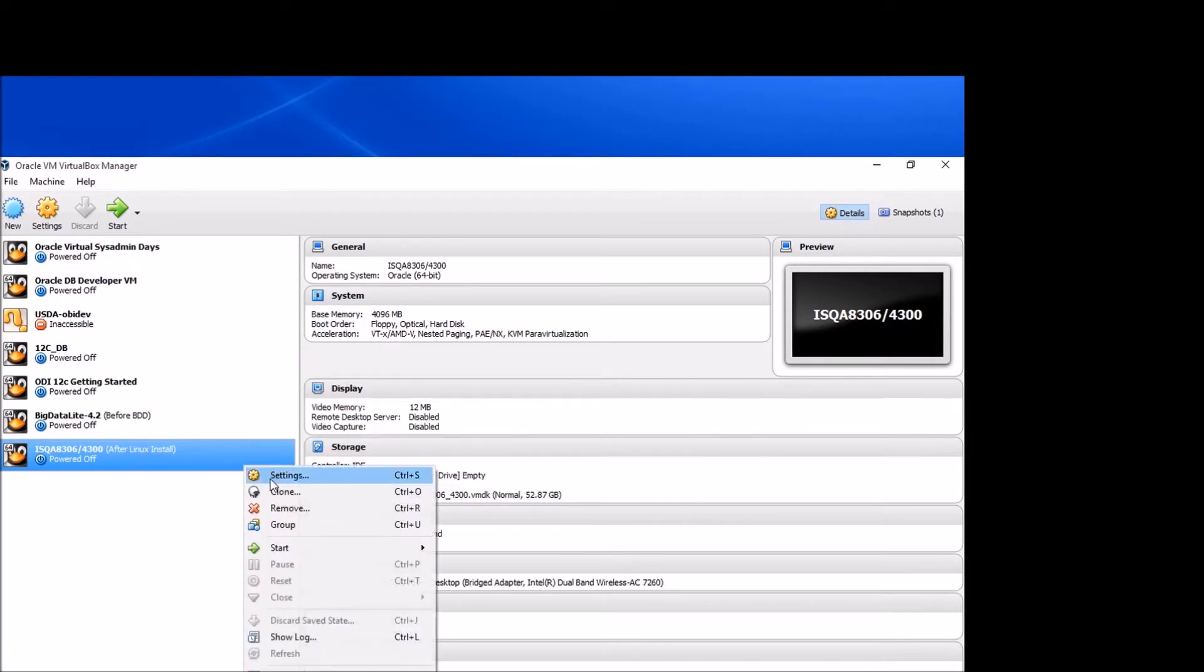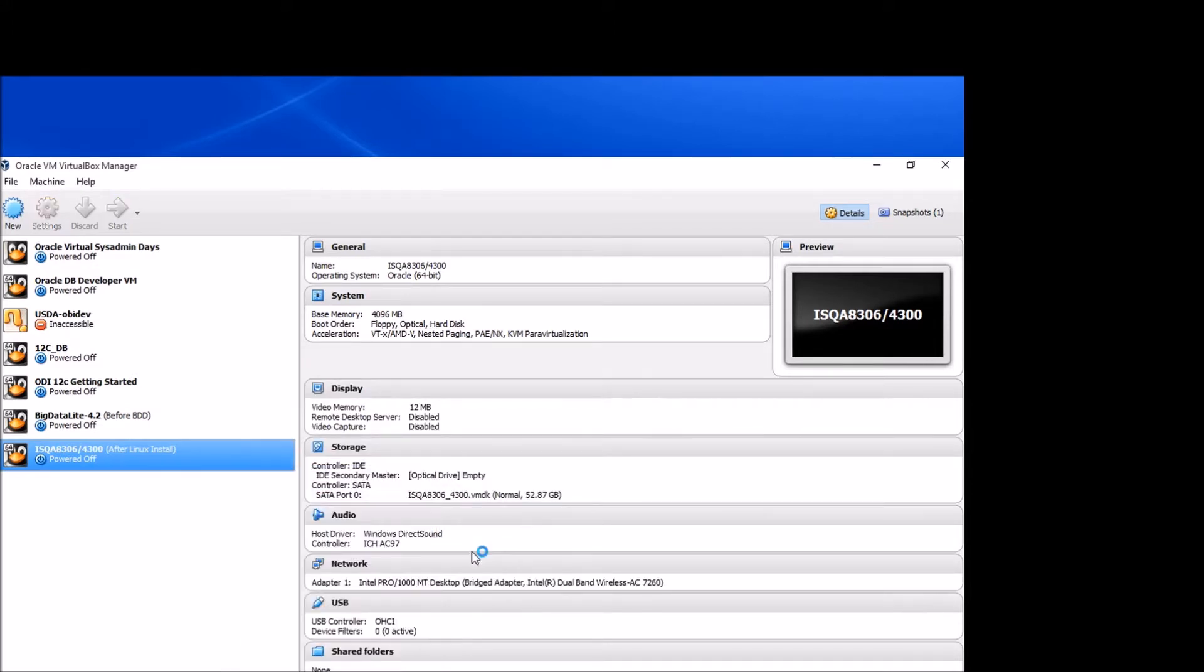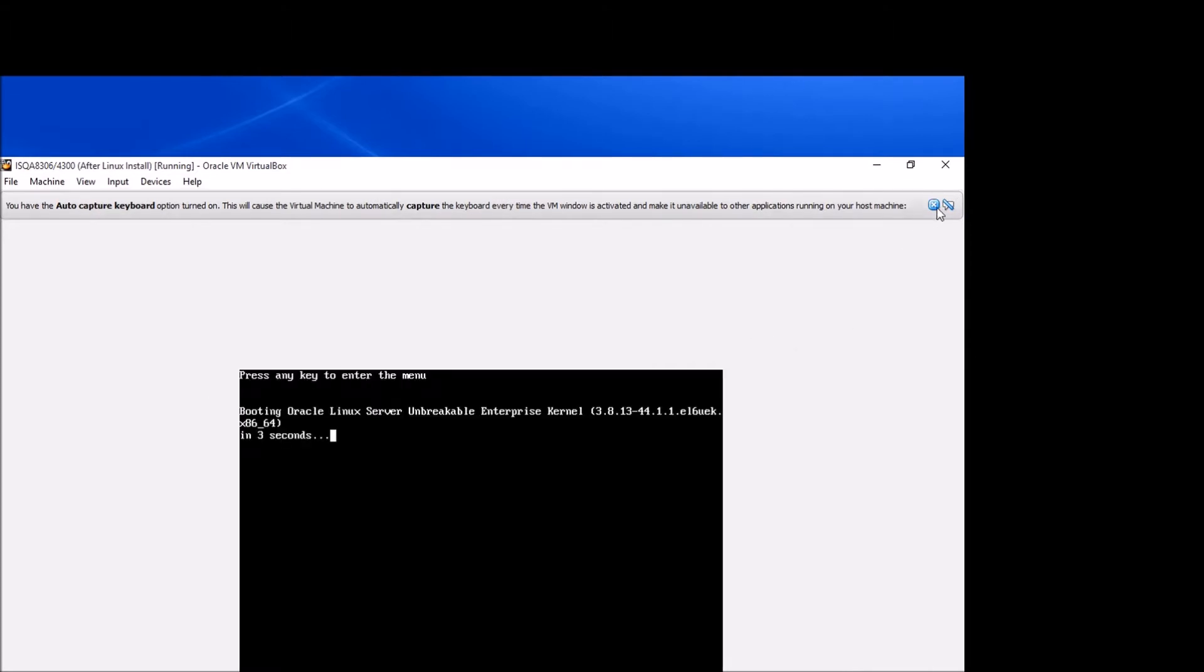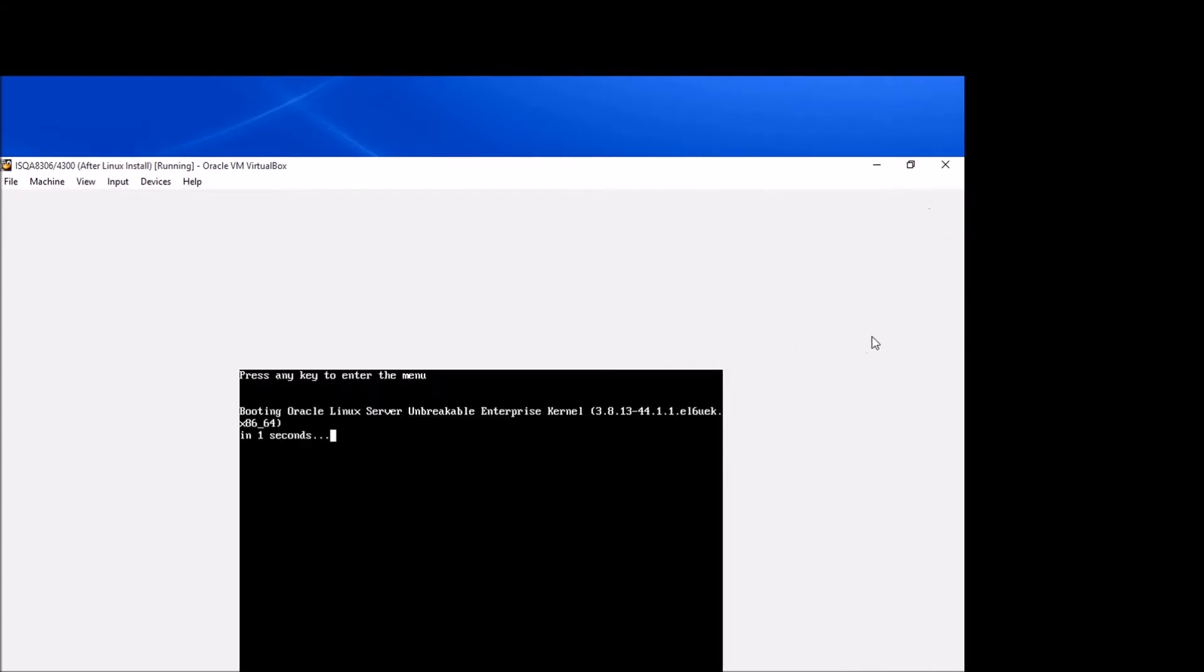Okay, so I'm gonna go ahead and start this virtual machine up that we created as the first extra credit assignment. I'm gonna go ahead and click these warning menus as they come up here.